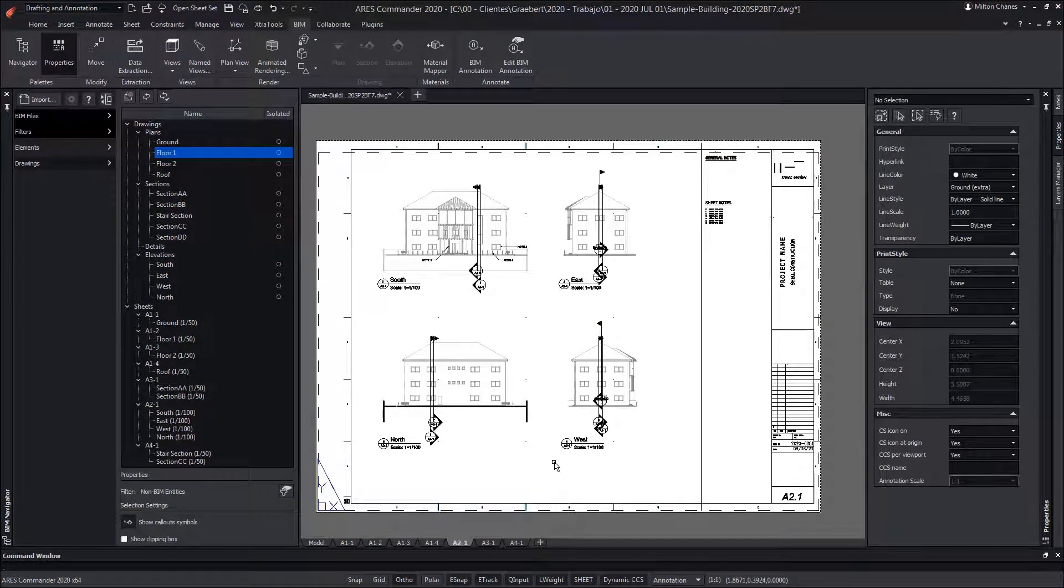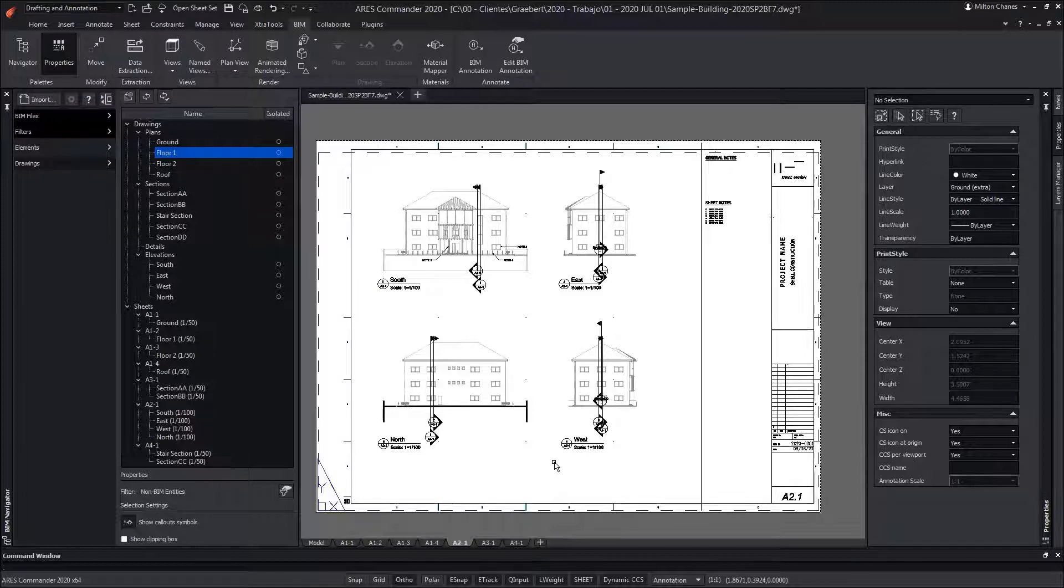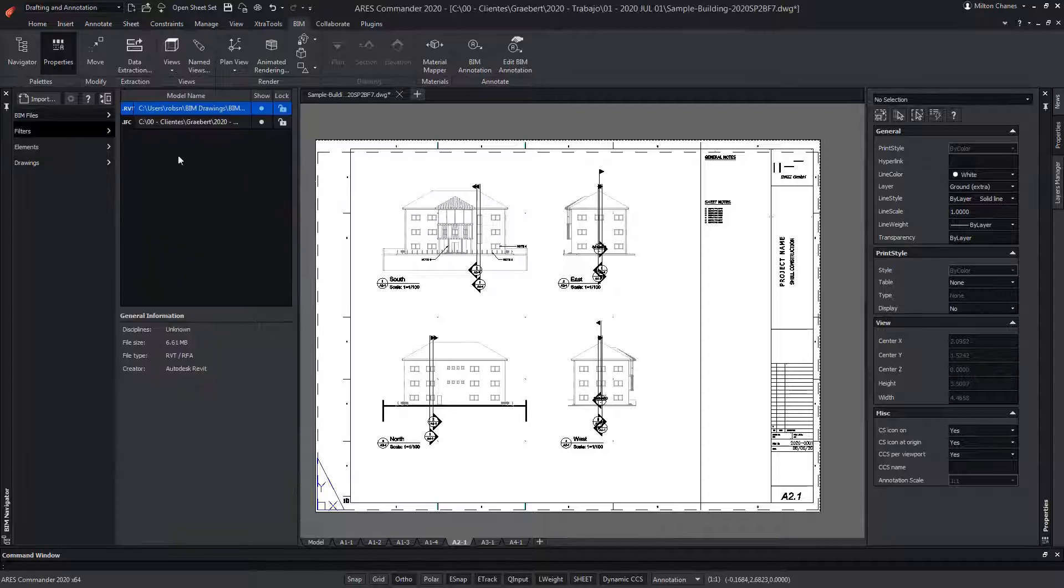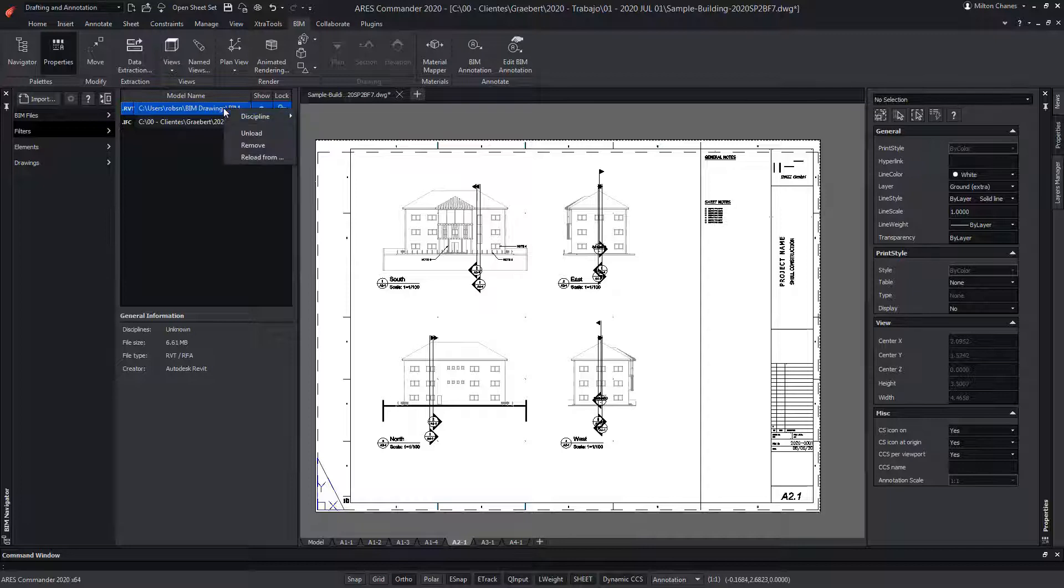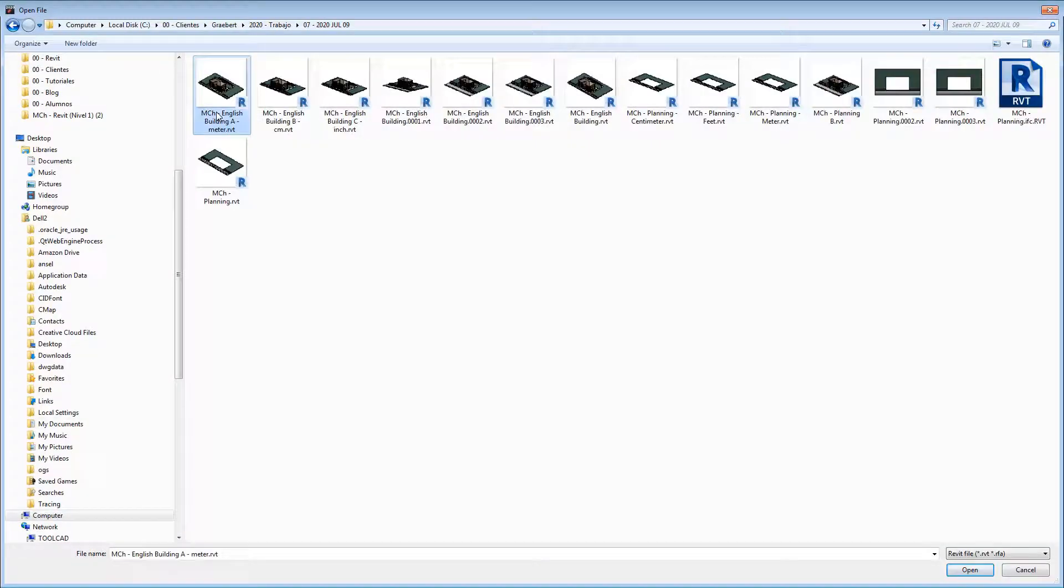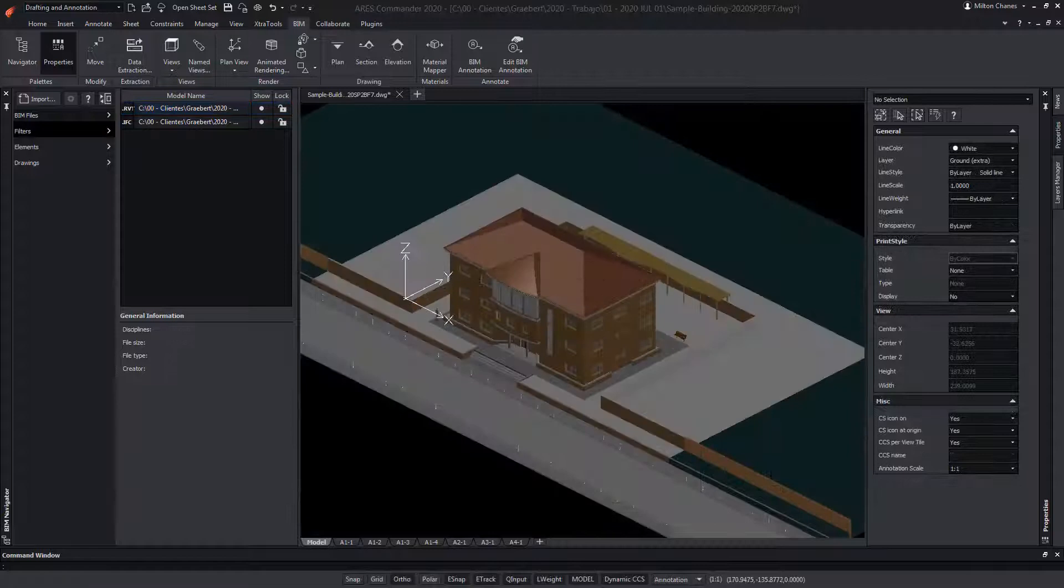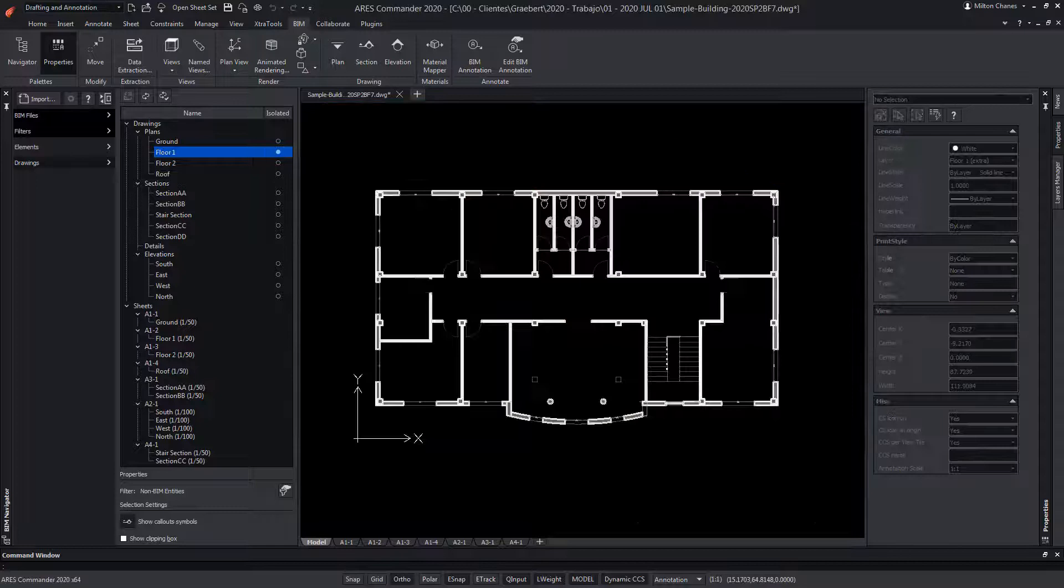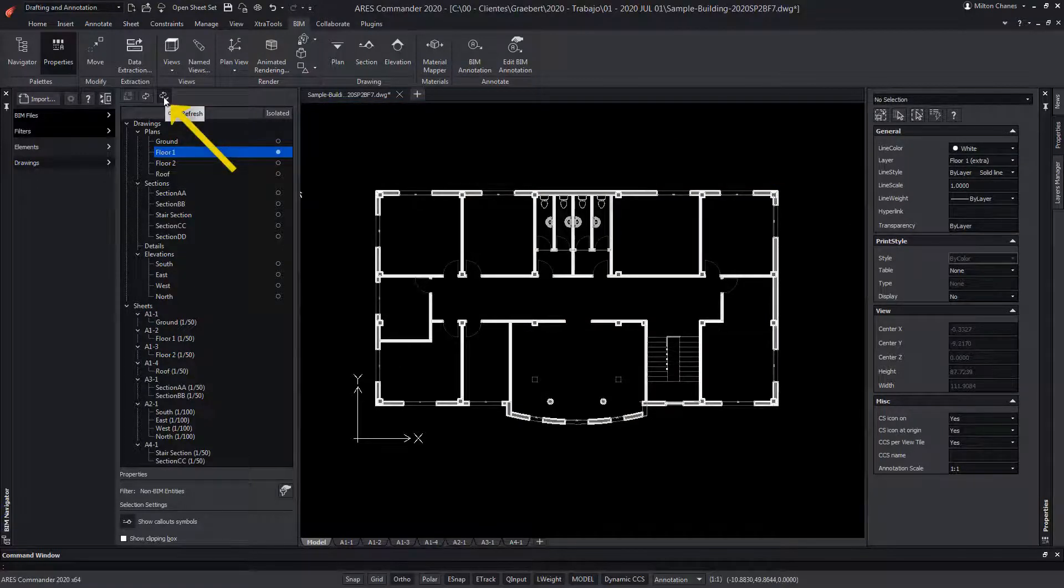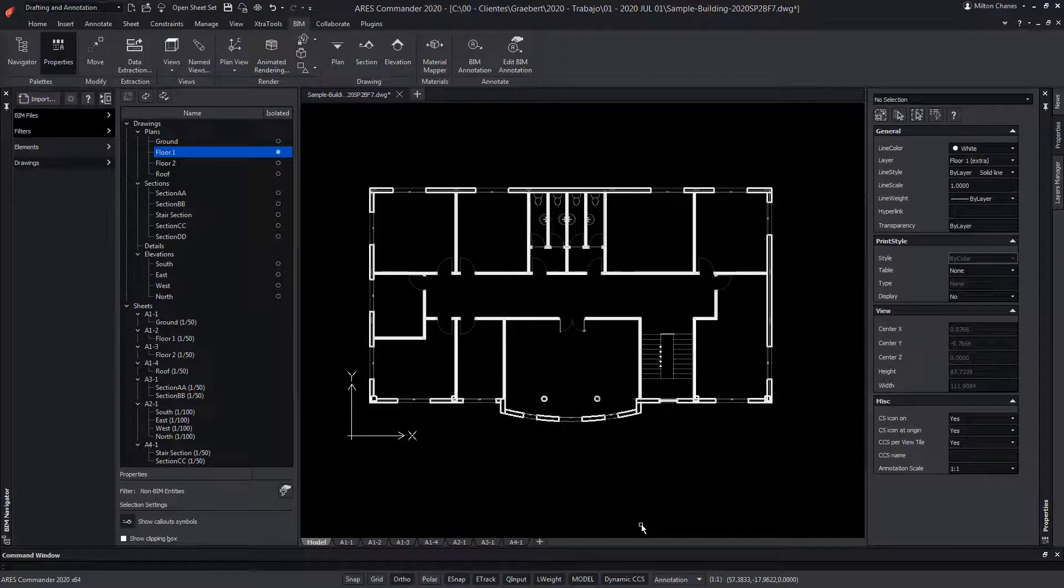After generating these 2D views, we are able to add more content such as annotations, dimensions, title blocks and other CAD entities. Another fundamental aspect is that if we receive a new version of the BIM project, we can update the geometry of our BIM drawings. We would simply reload the corresponding BIM file and refresh them. For this we will select our BIM drawings and use this icon. Once your drawing is updated, you can proceed the same way for another one.